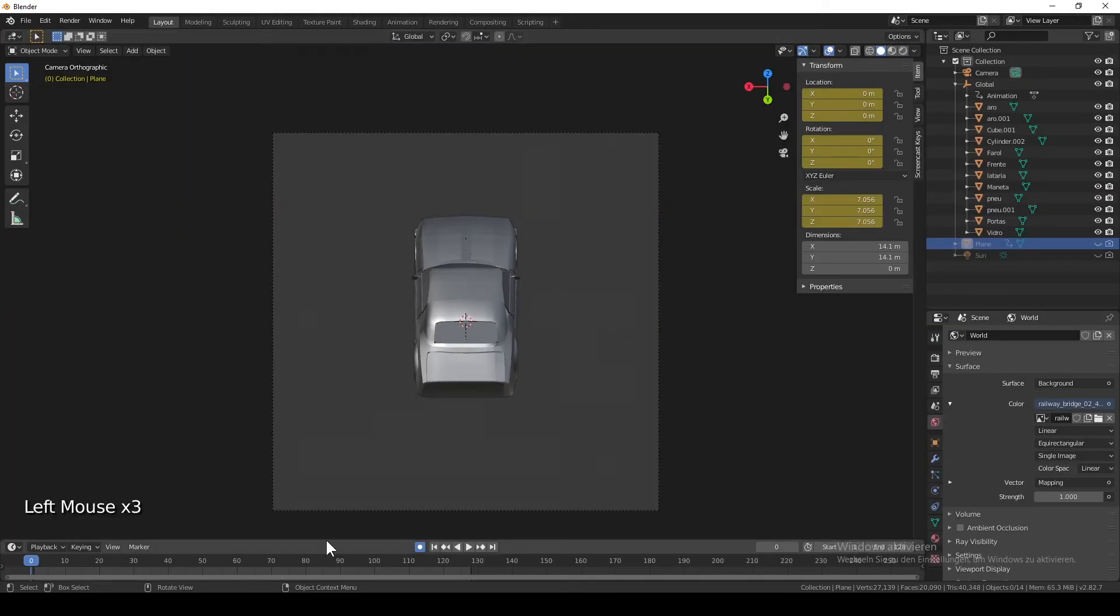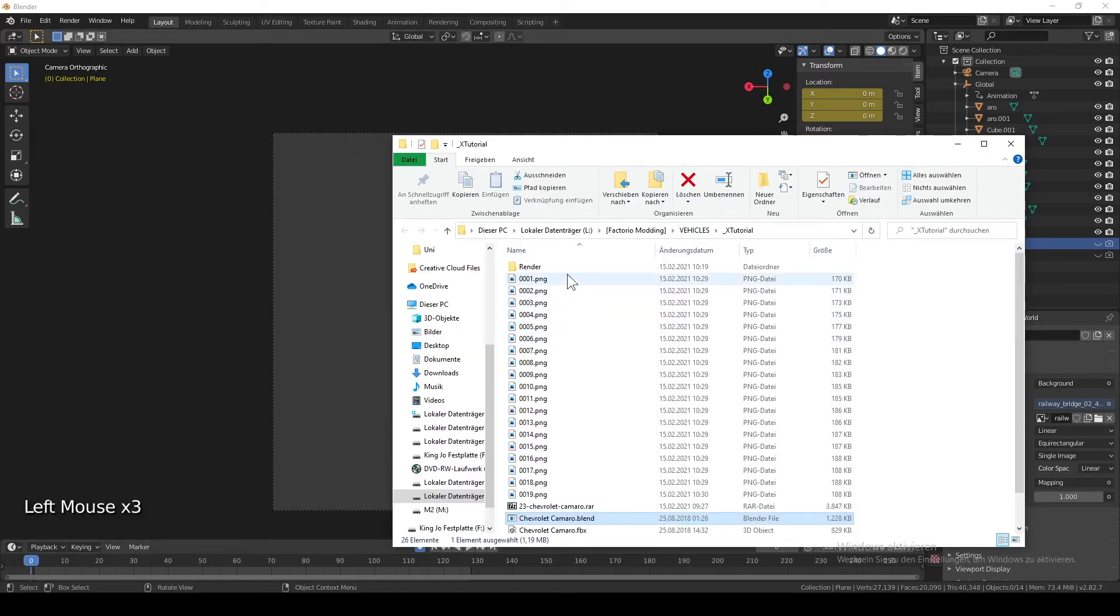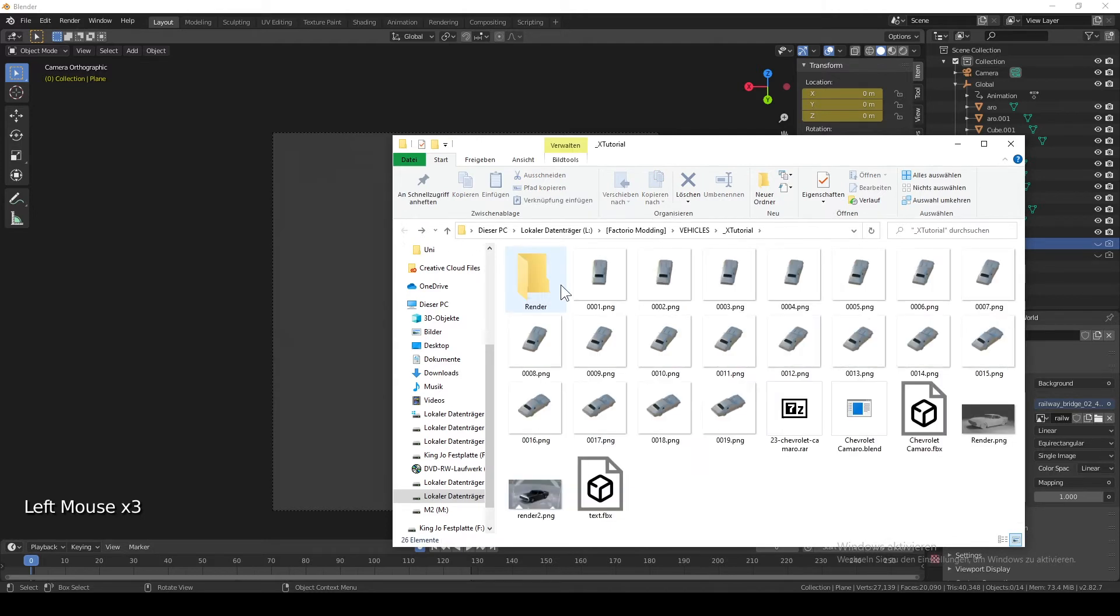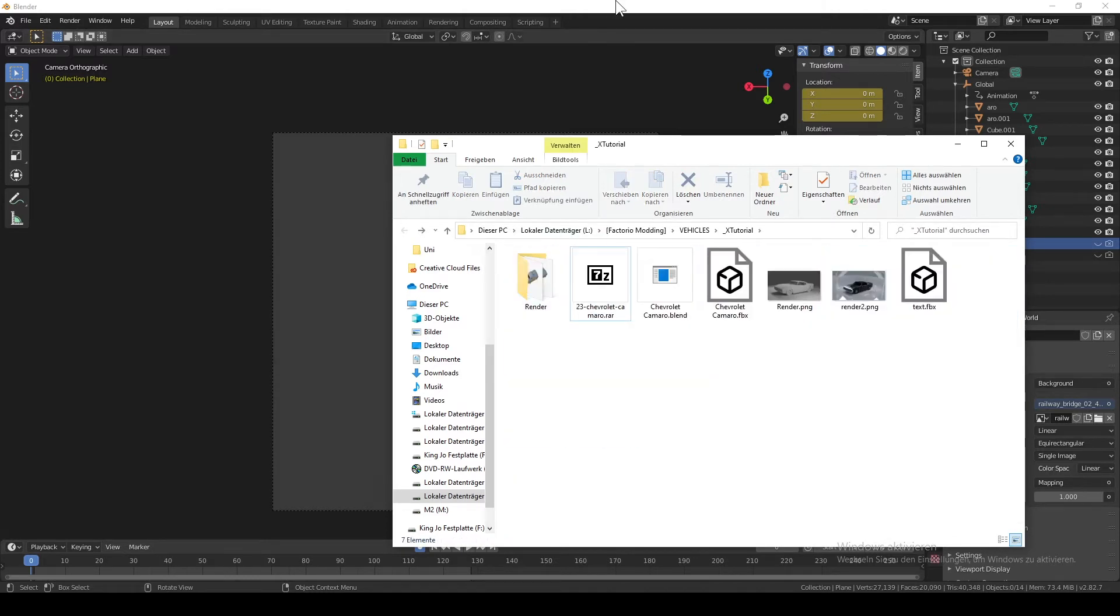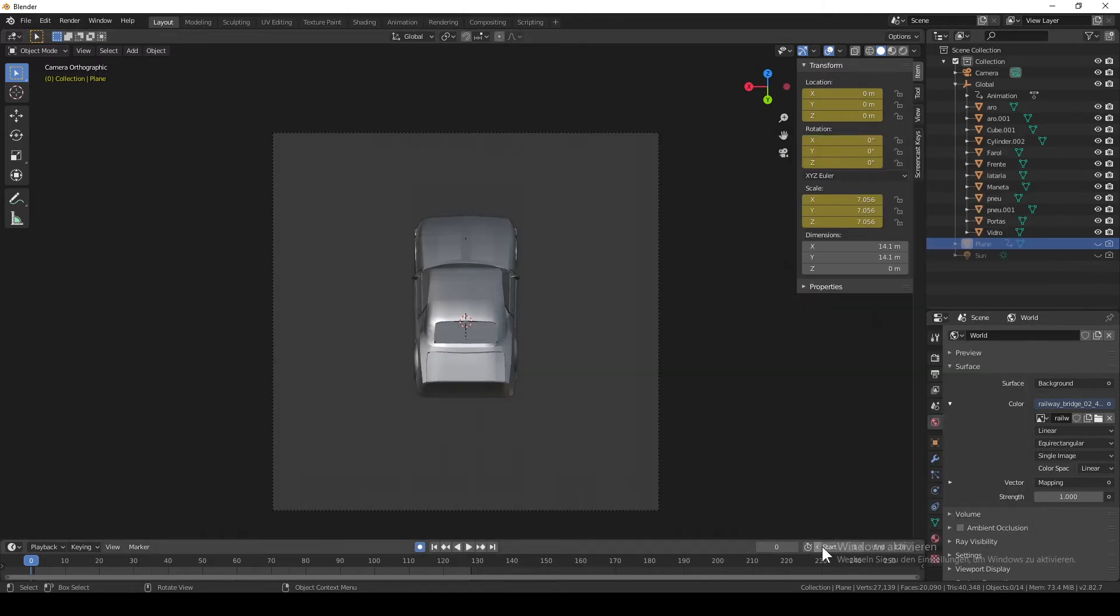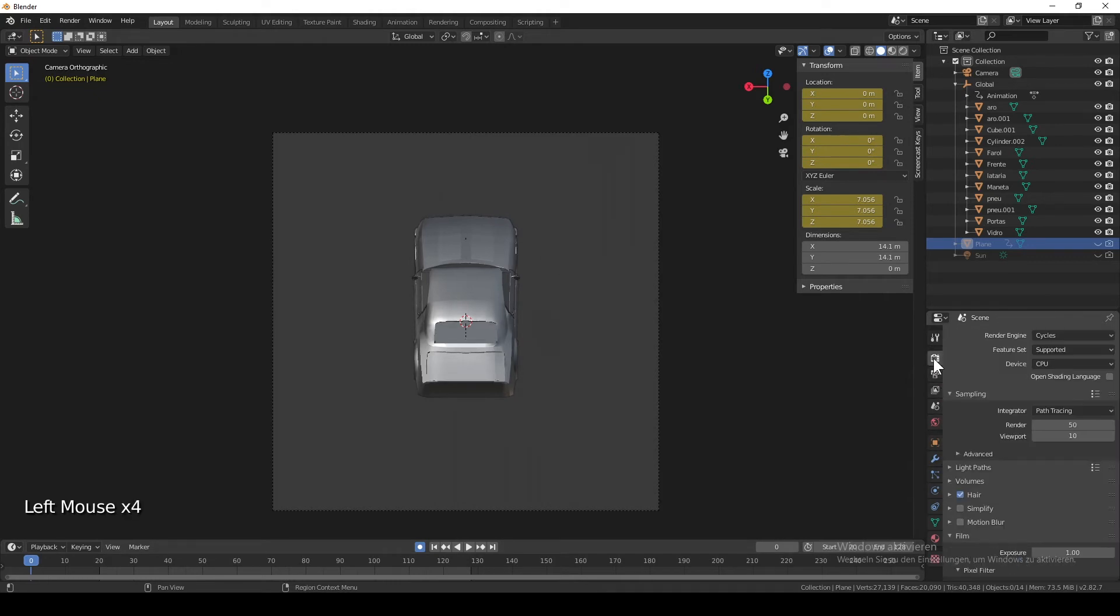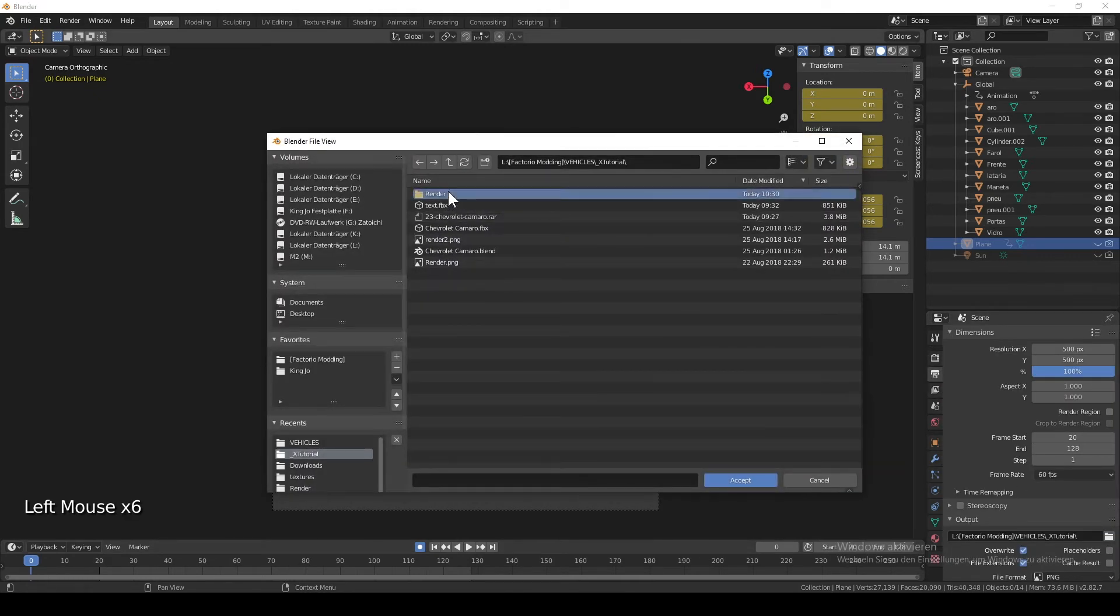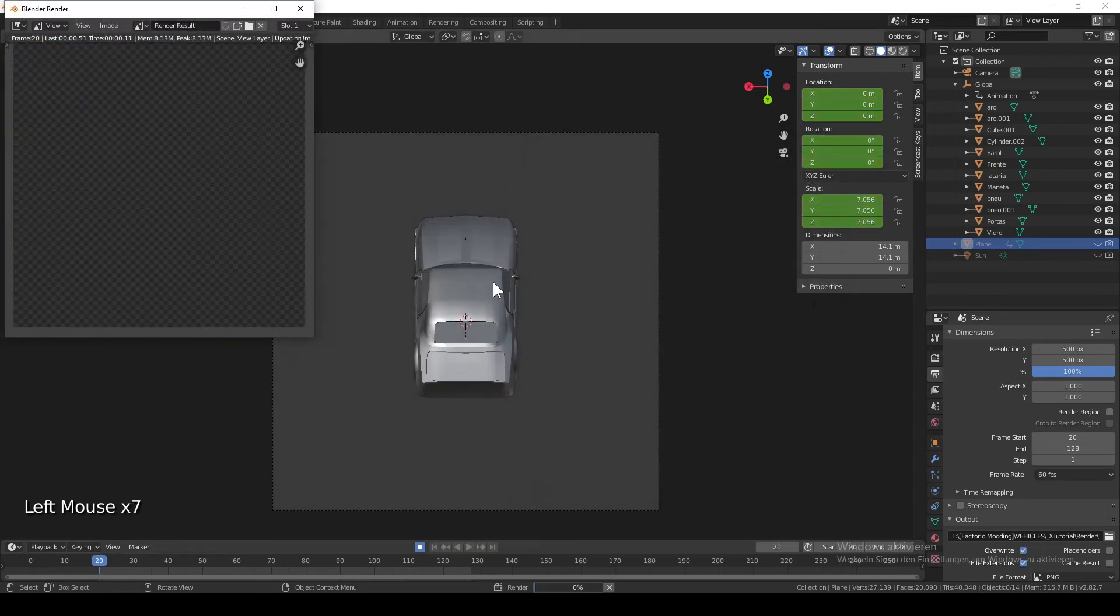And I'm also making a new folder where I put all my renderings. And in the end I'm adjusting the starting frame so that it doesn't render everything from the start. Again, setting the output folder to the correct one and rendering again.